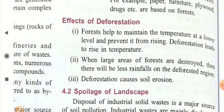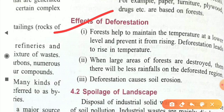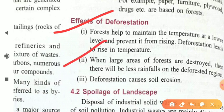The effects of deforestation are significant. First, deforestation leads to a rise in temperature because trees are no longer present to maintain lower temperature levels. Second, when large areas of forest are destroyed, there will be less rainfall in the deforested region. You are all familiar with the water cycle — forests are needed for the evaporation of water, so due to the lack of forests, rainfall decreases significantly.